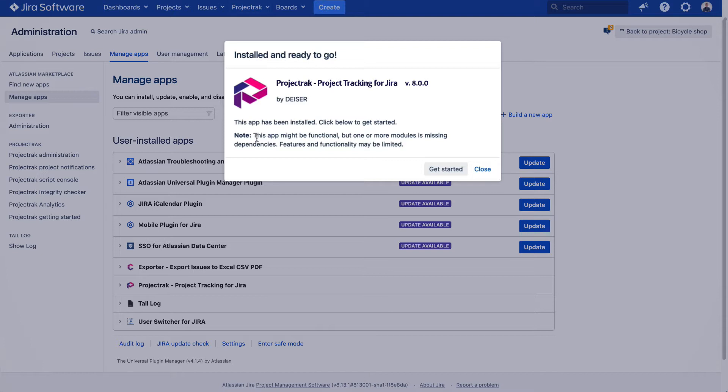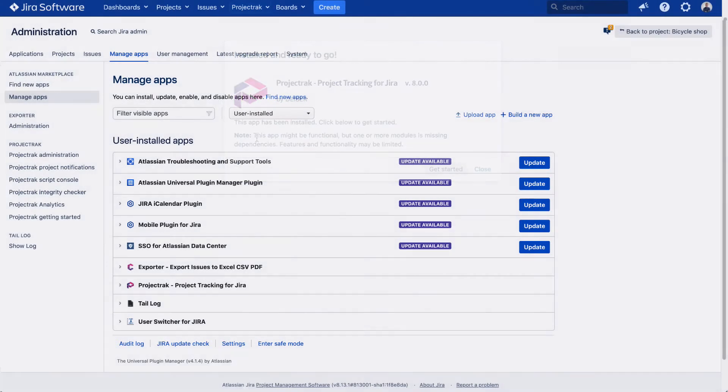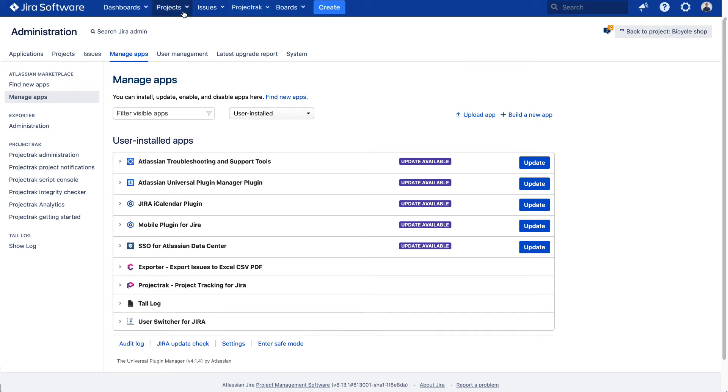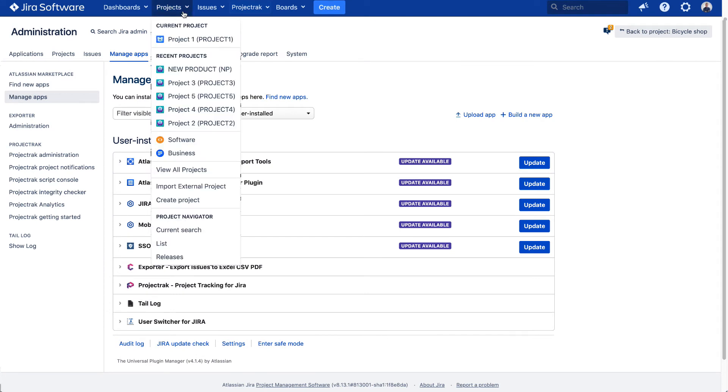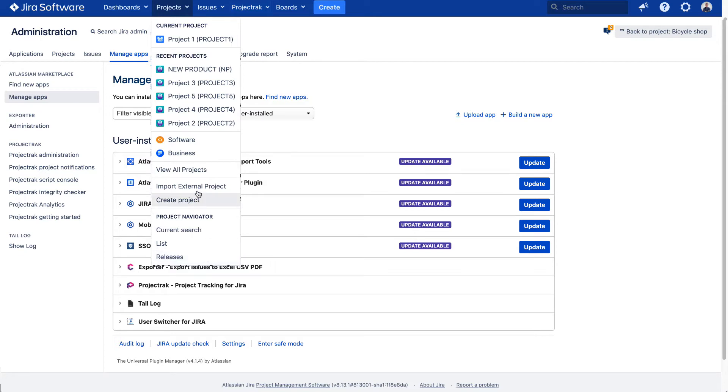Come with me on the configuration journey Project Track offers. Once Project Track is installed, in the main menu of JIRA, access the Projects menu that will roll out a list of your current projects, recent projects, and other options project-related. In this case, let's access what we have named as Project 1.